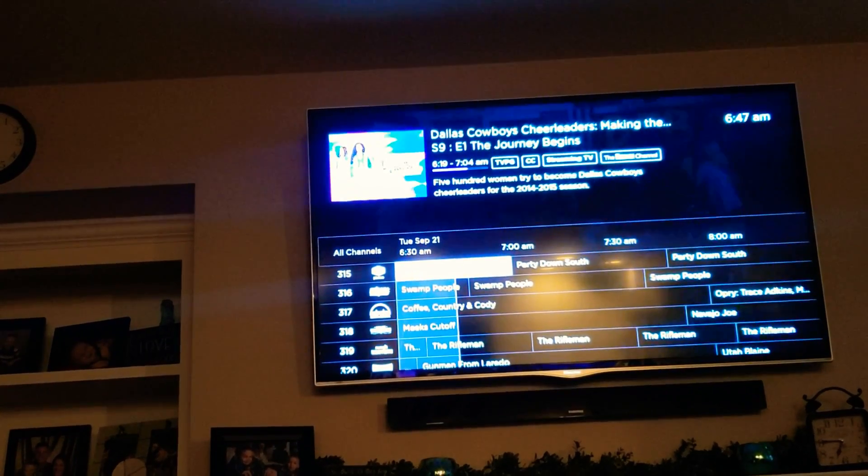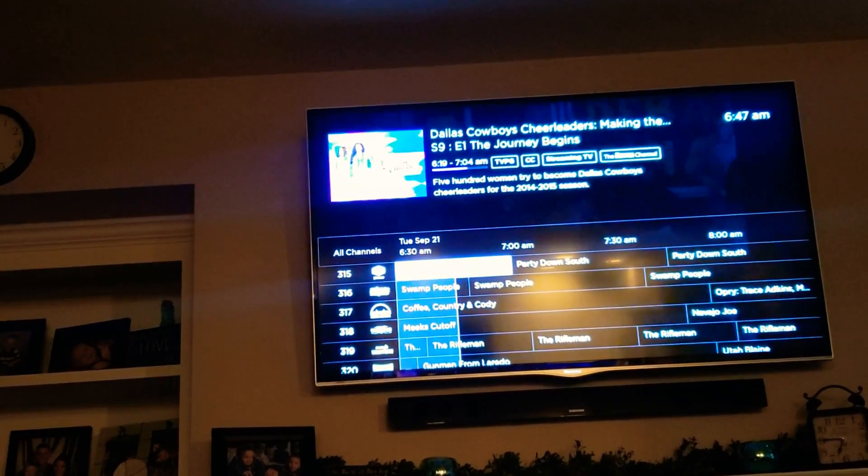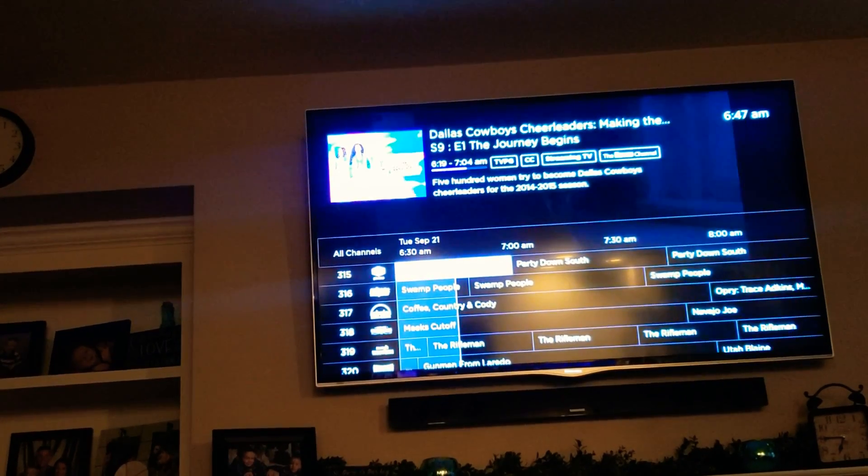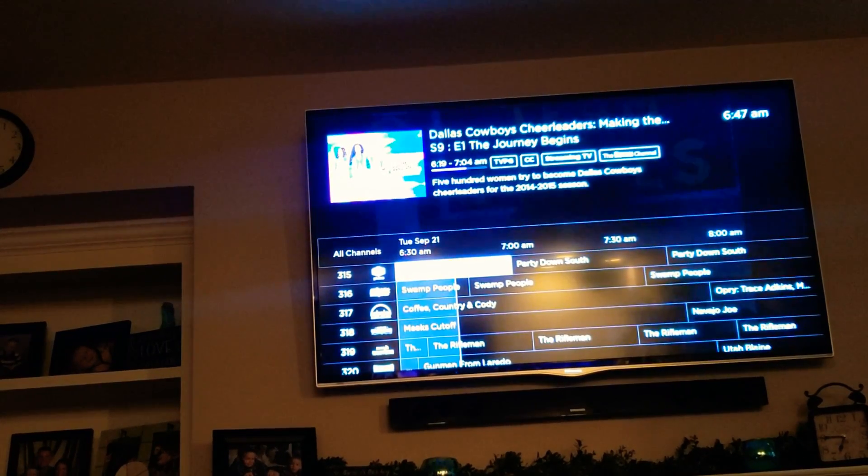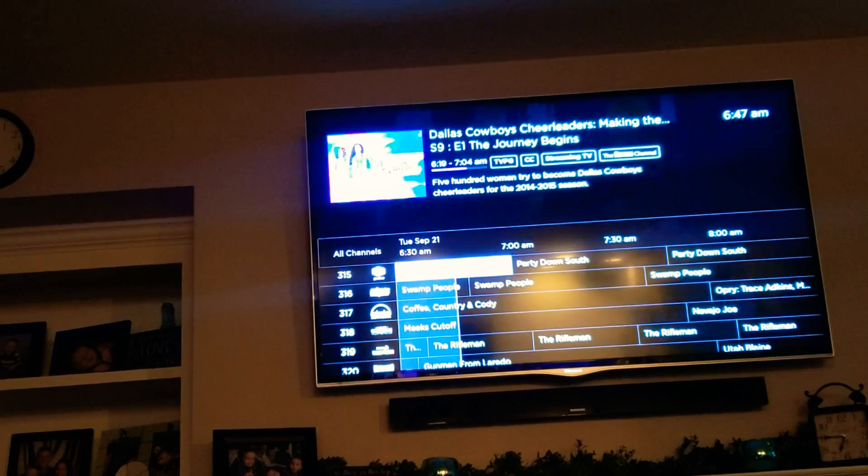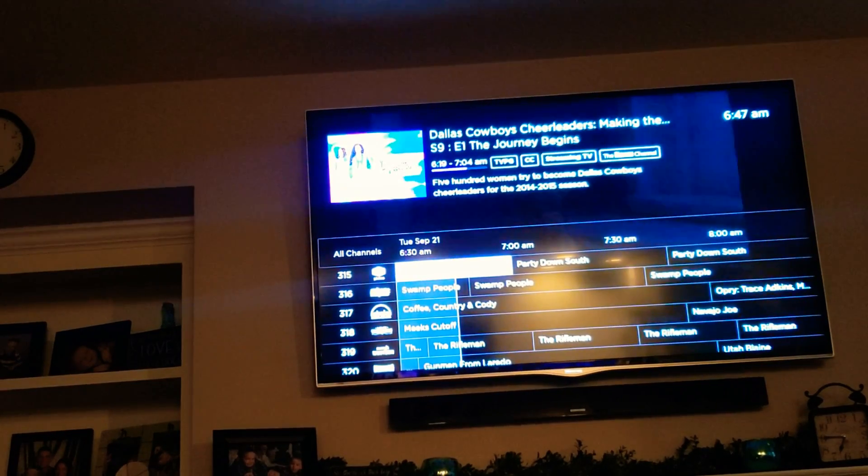You hear the dog coming this way. All right, that's the video. That's how you add the Live TV guide, the new Roku channel Live TV guide to your Roku stick. Thanks for watching.